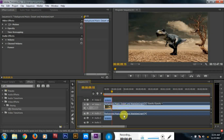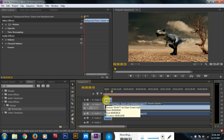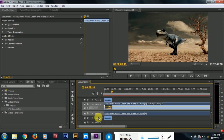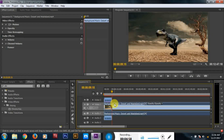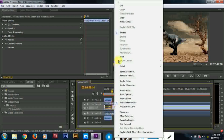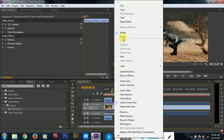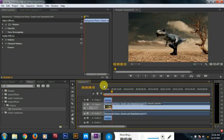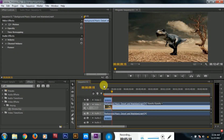The video is the Jurassic dinosaur. If you right-click and click on the unlink button, you can click on the audio button and click on the video button.